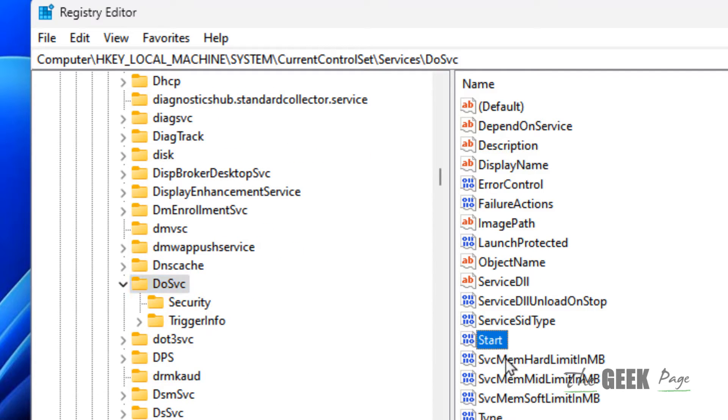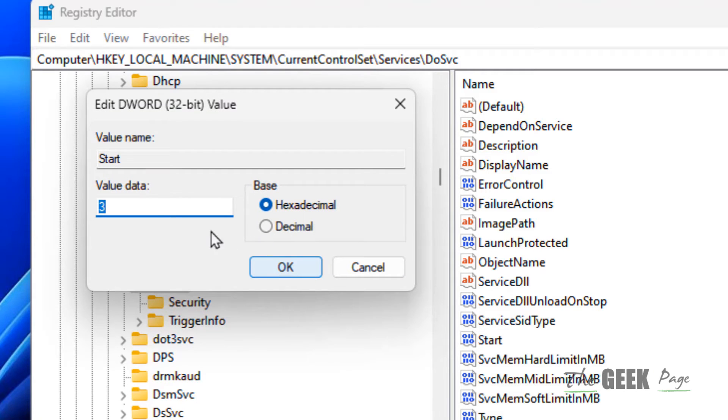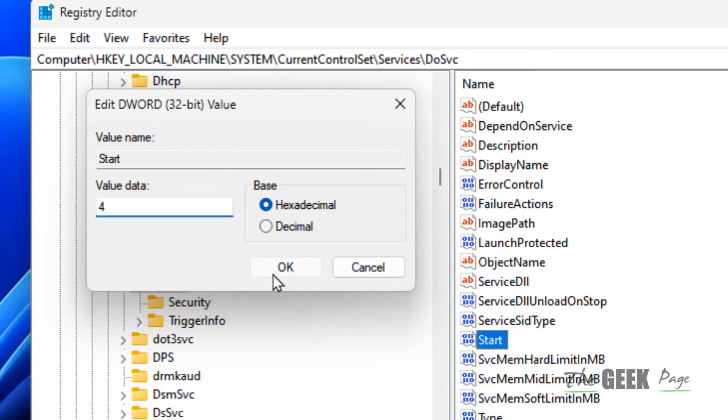...the right side, locate Start, double-click on it, and change the value data to 4.